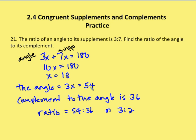The supplement in this case is 126. The complement to the angle is going to be 36. The question asks for the ratio of the angle to its complement. So the angle to its complement is 54 to 36, or in simplest reduced terms, 3 to 2.